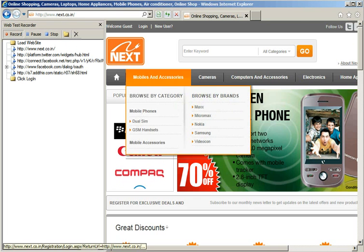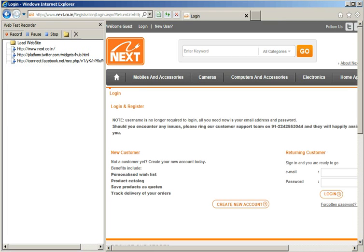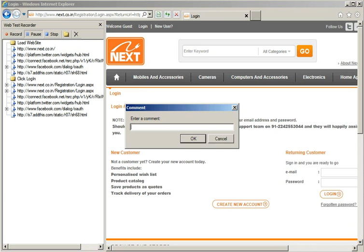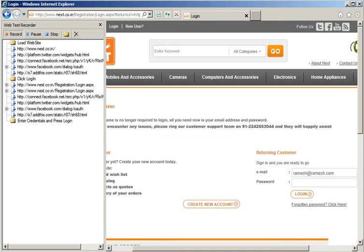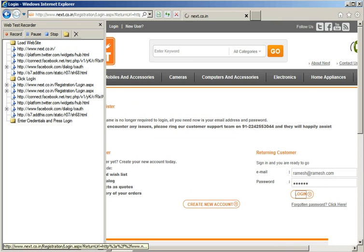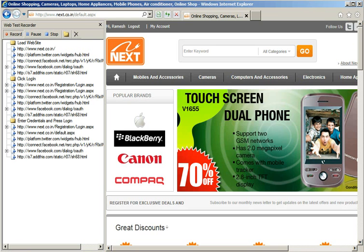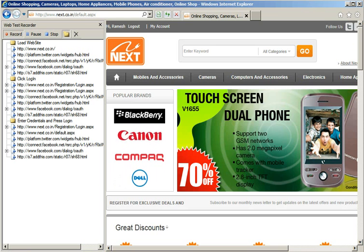Now, I already have an account on this website, so I'll say Enter Credentials and Press Login, press OK here. I'm going to key in the user ID and the password and click login. As you can see on the top left pane here, the user has successfully logged in.